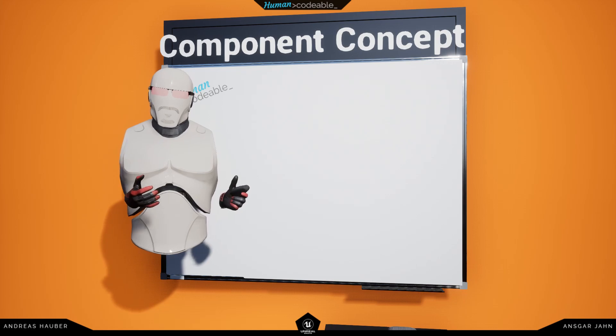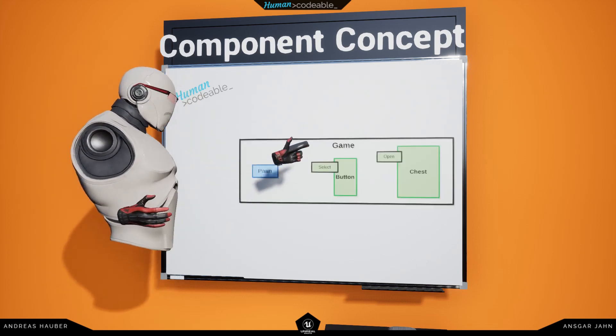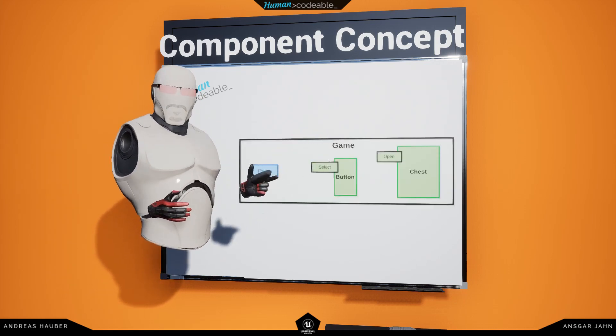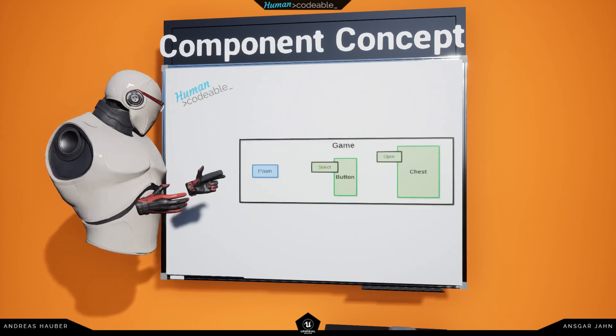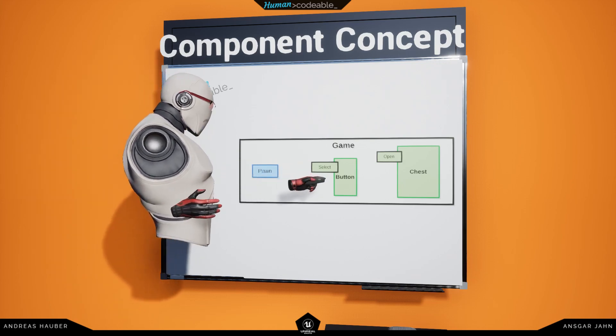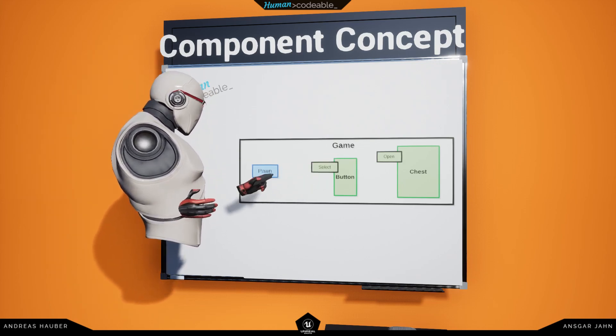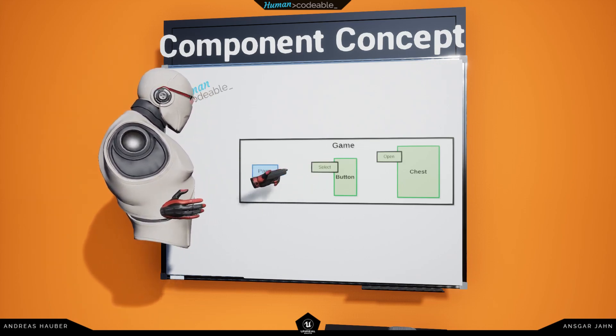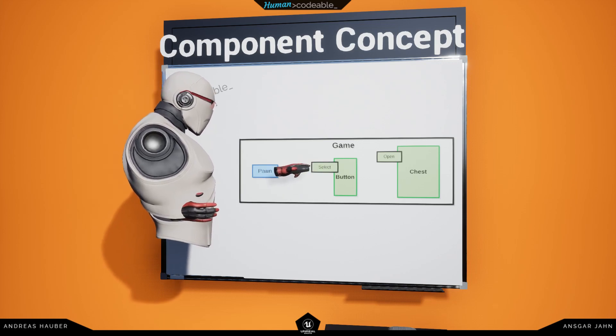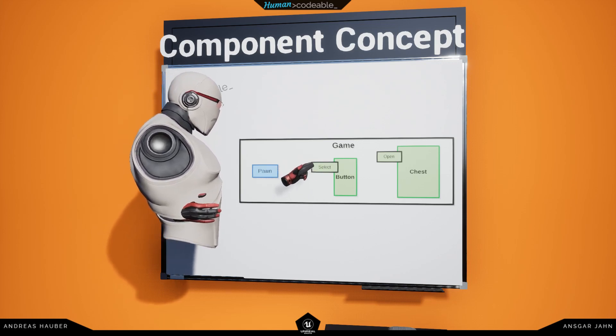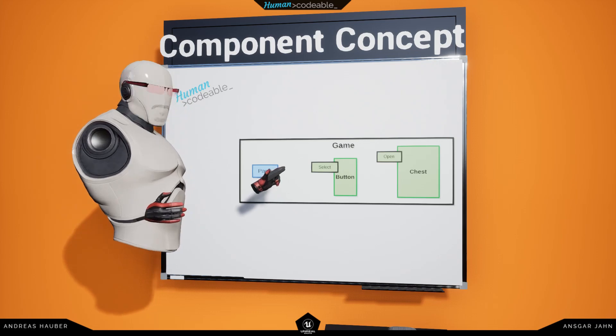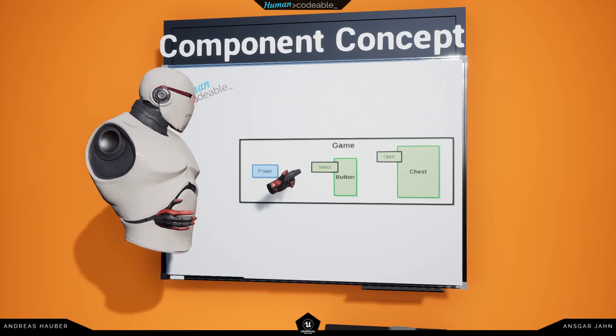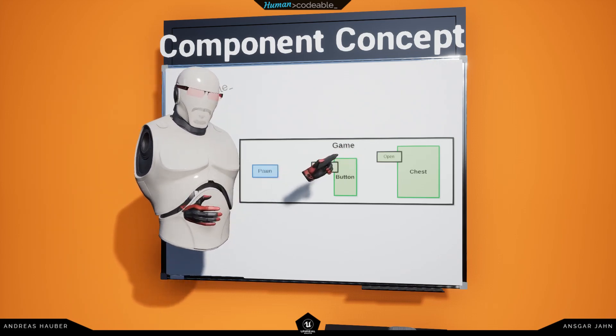Let's take a look at this simple scenario with a button that should open a chest. In this case, the pawn wants to press the button to open the chest and uses that to interact with the select component. And the select component is set to communicate with the open component of the chest.